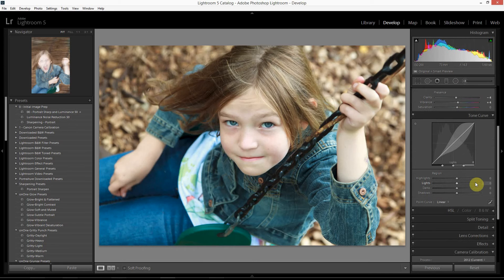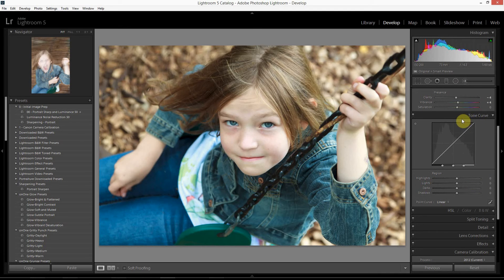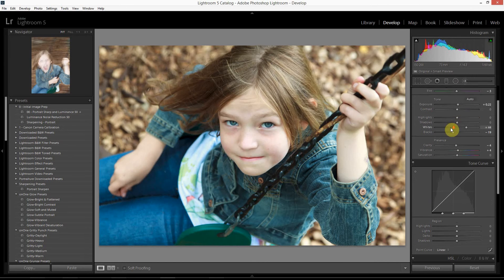Now I have to be honest — within Lightroom this isn't a panel that I use terribly often. However, it can be very useful not only to fine-tune contrast effects but also to create some cross-processed or color-tinted looks as well. I'm in the develop module, and this is the tone curve panel, located right below the basic panel.